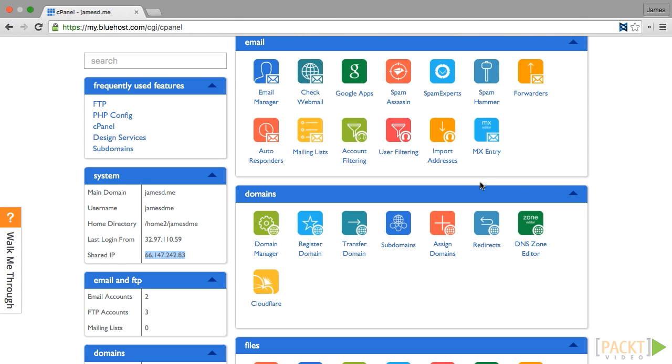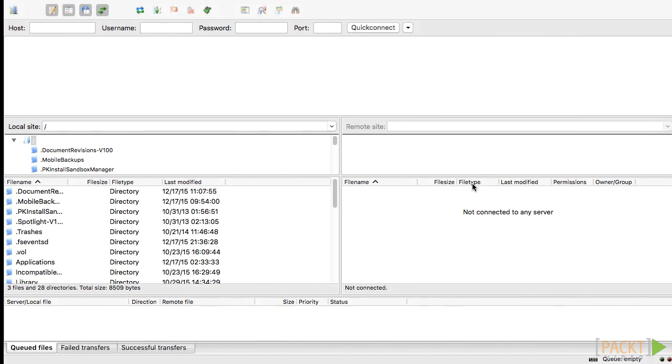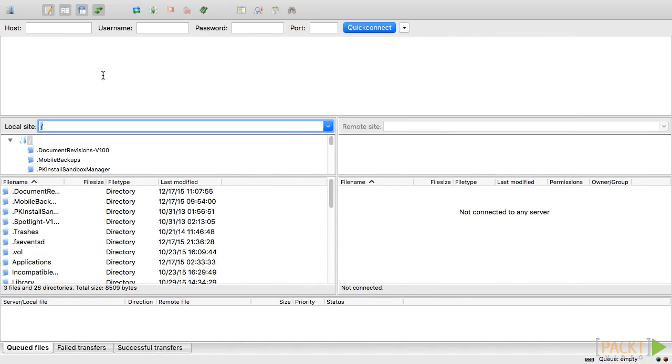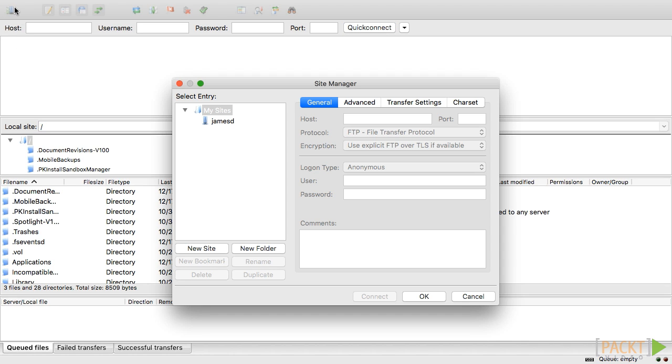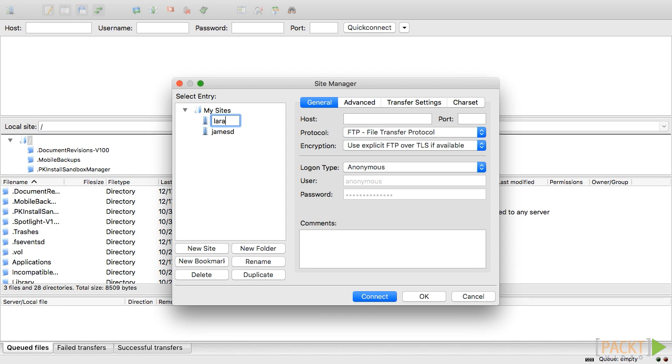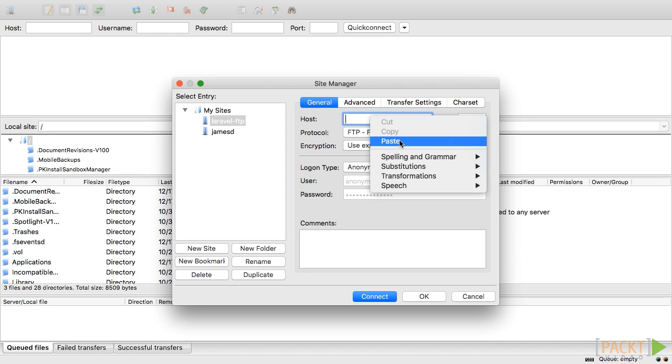Next, open up FileZilla and click on the Site Manager icon. Create a new site and give it a name like laravel-ftp. Enter your host name.